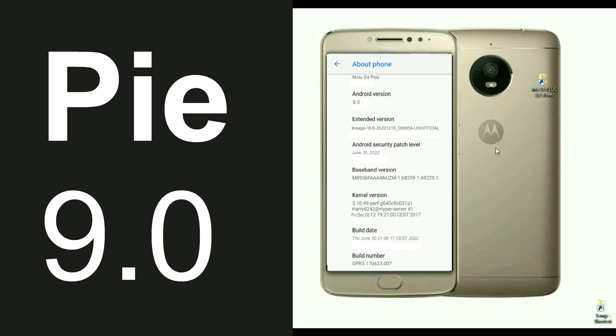Friends, this is the Android version of my mobile. Android version is 8.0, and the model number is Moto E4. The security patch level is December 5th.